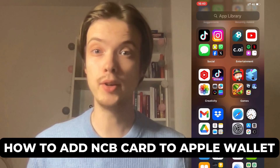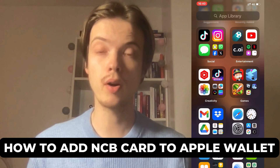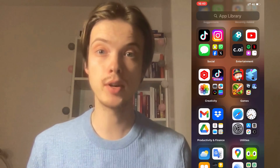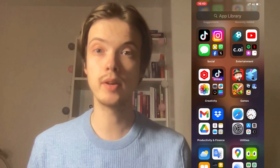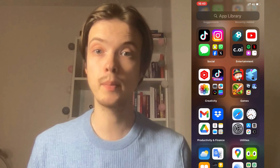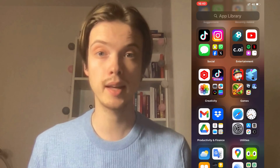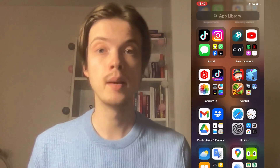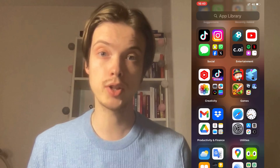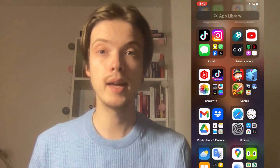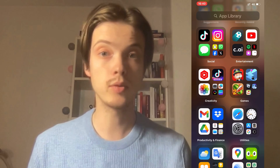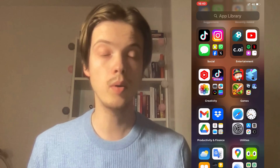Do you want to be able to add your NCB card to Apple Wallet? Well then you have come to the perfect video, because in this video I'm going to show you step by step exactly how to do this. It is very important that you watch this video and follow along step by step for it to work.